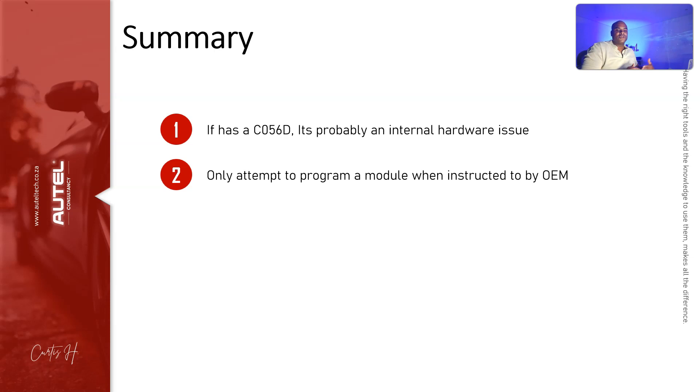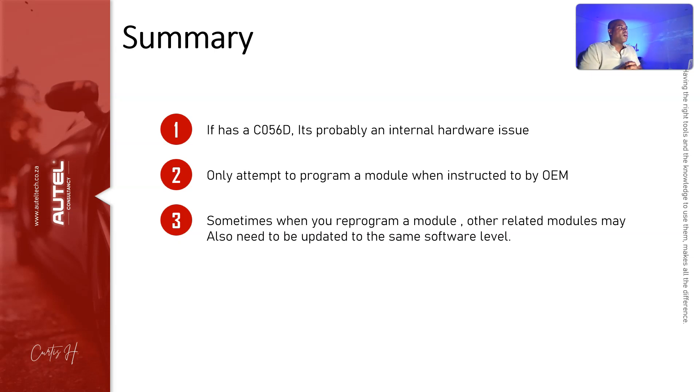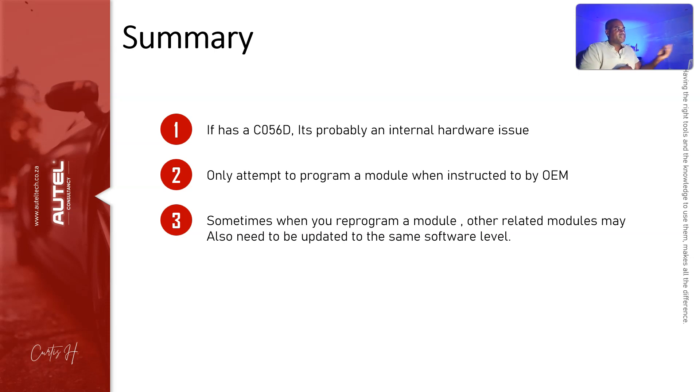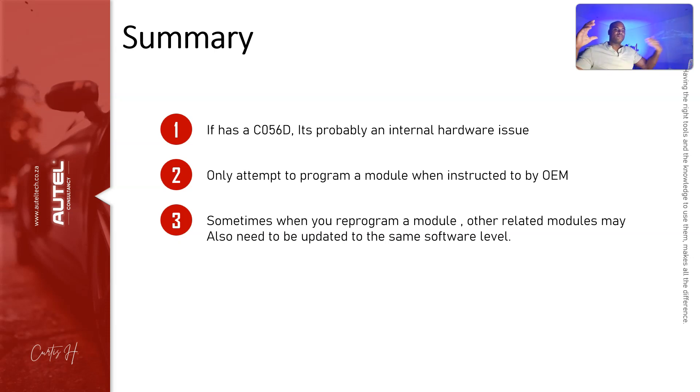Third, sometimes when you reprogram a module, other related modules may also need to be updated to the same software level. Sometimes the manufacturer will tell you this. Other times, like in our case, we programmed one, another one was out of date, and it instructed us to program that one to get everything back on the same software level.